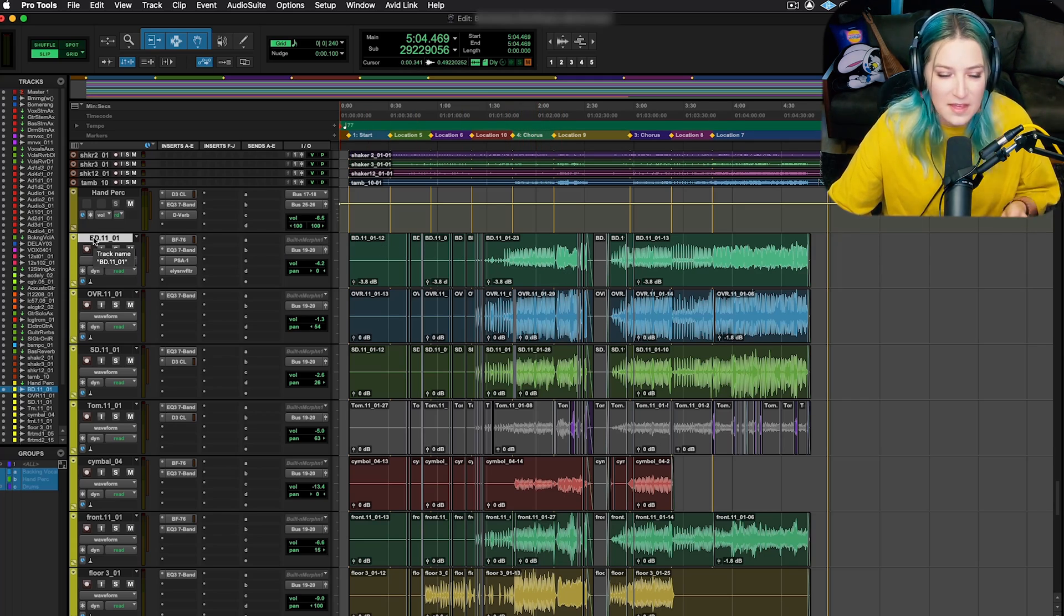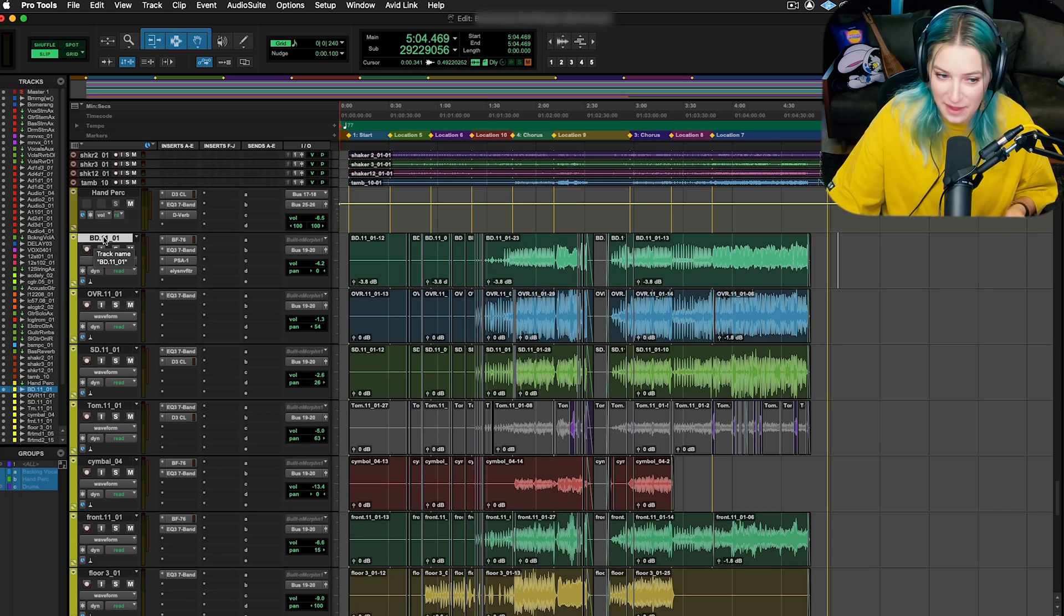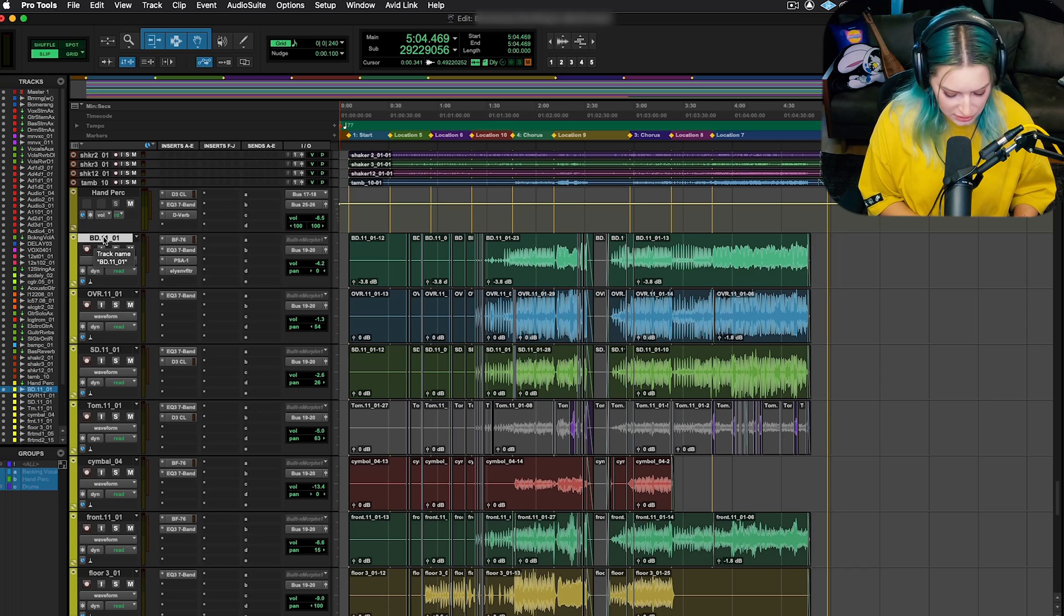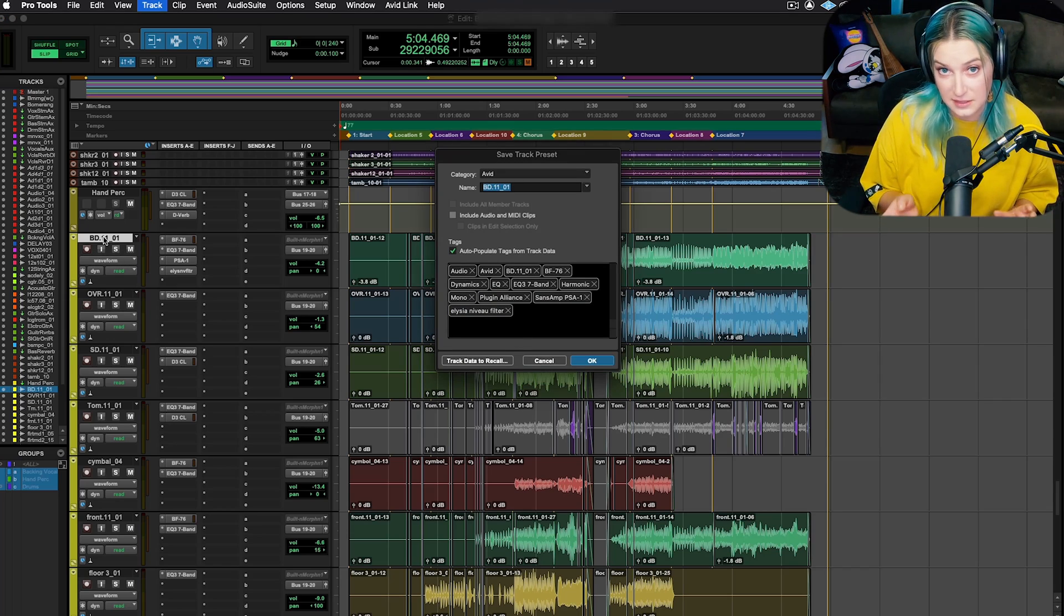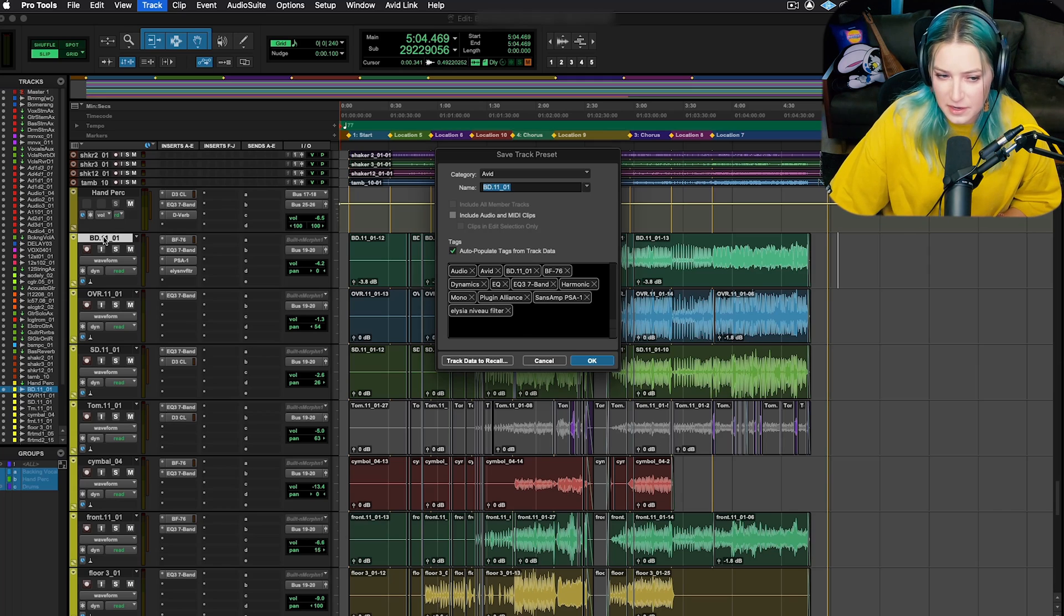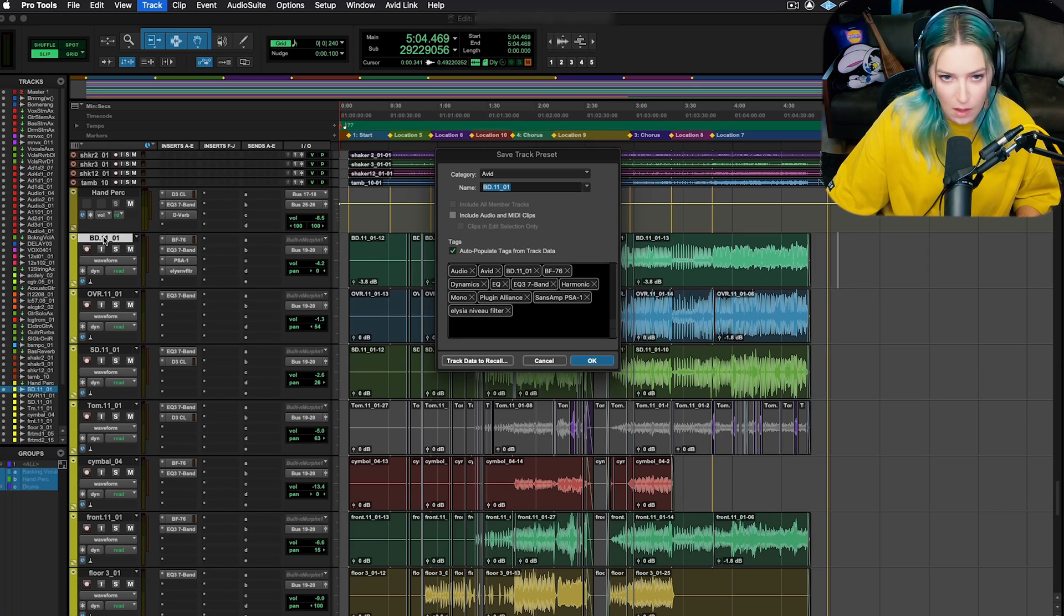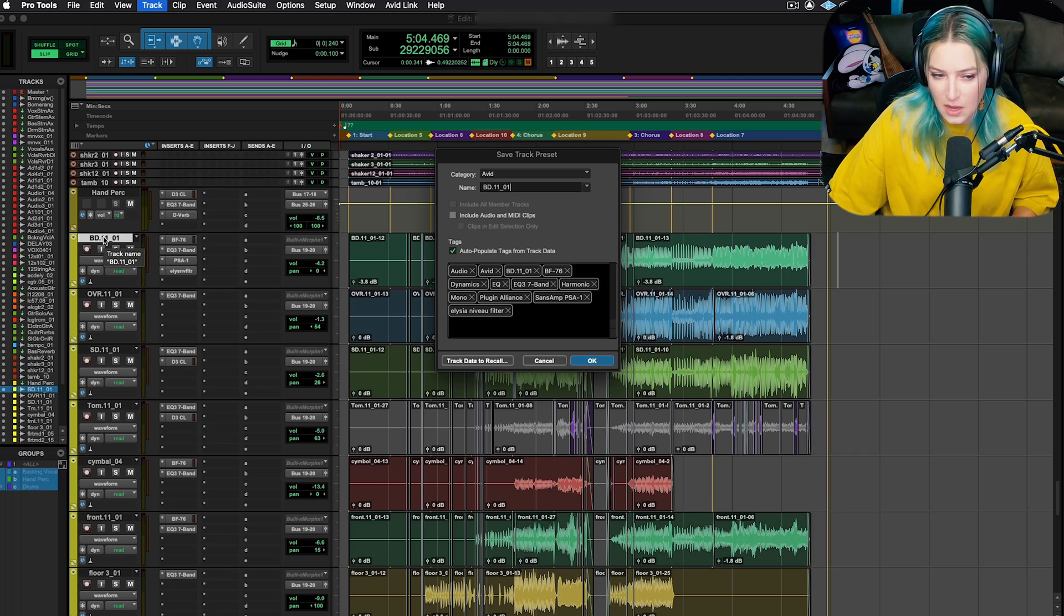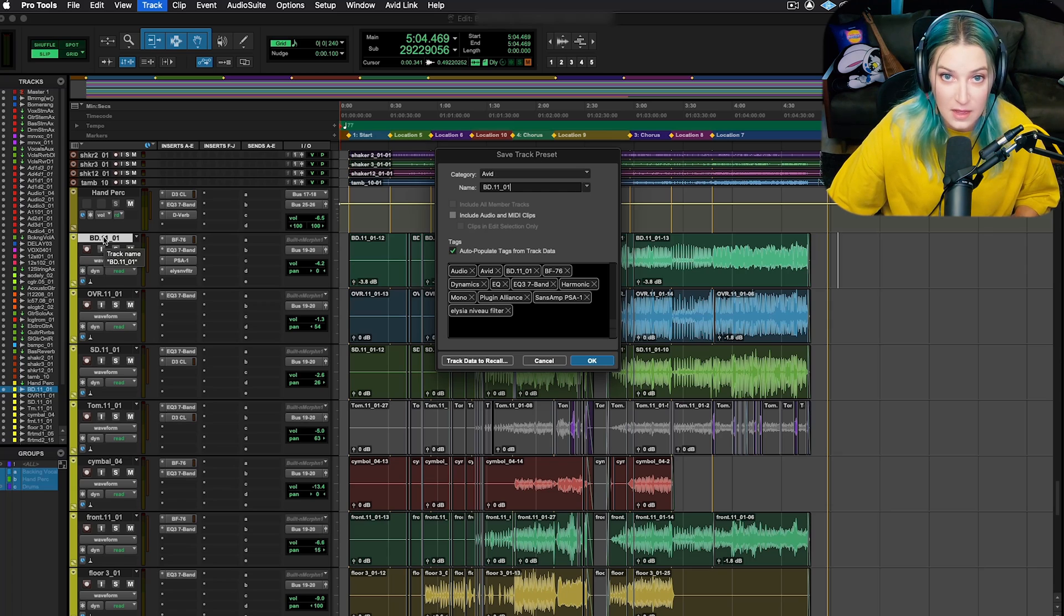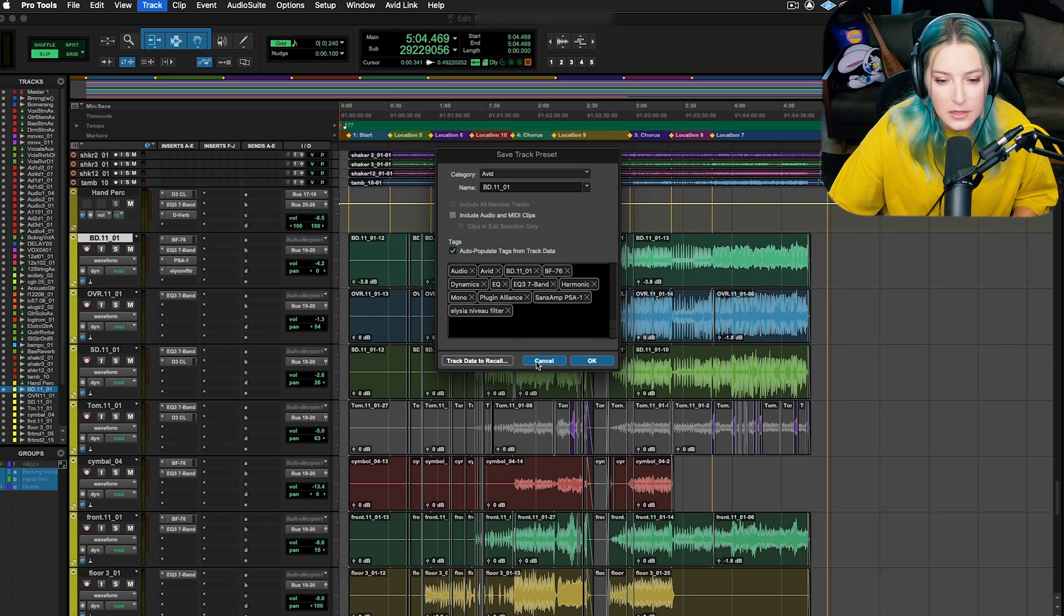Basically, the way that you save a track preset is you can click on the nameplate for that track and you can either do option shift P to open the save track preset dialog. If you're on Windows, I'm on a Mac, so if you're on Windows, I believe it's alt shift P.